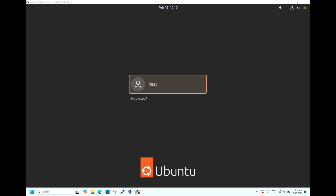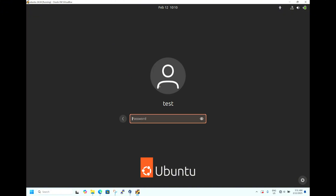As you can see, I am able to see the login prompt. The username we gave during installation is 'test'. Let's select the test user and enter the password: test@123, then hit Enter.